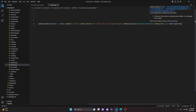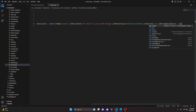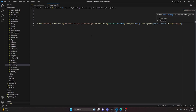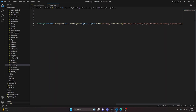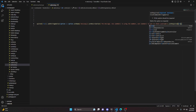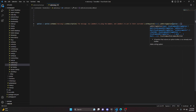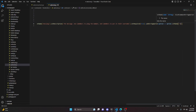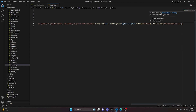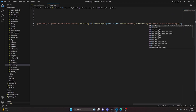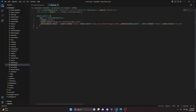Add a string option with the name 'message', a description of 'The message', and note that users can use {member} to ping the member and (member) to put in their username. Set required to true. Then add another string option with the name 'reaction' and a description of 'The reaction for your welcome message', and set required to false since the reaction is optional.